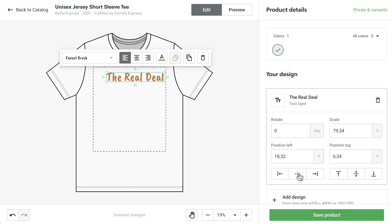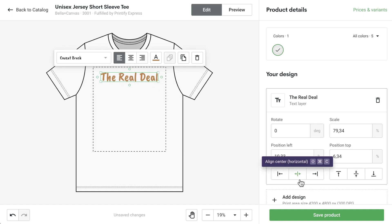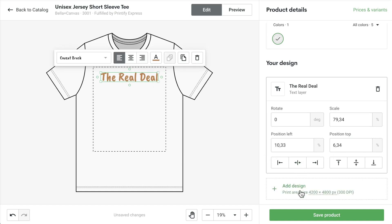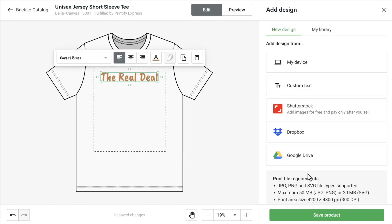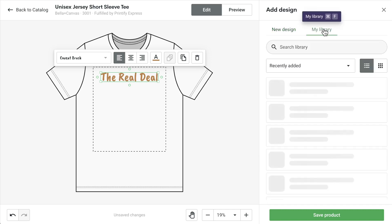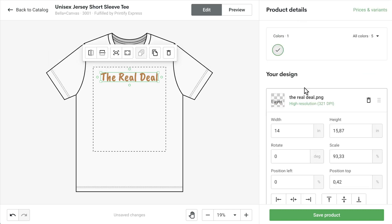You can also add additional layers, whether that be another custom text box or an image. I'll choose an image to complement my design.